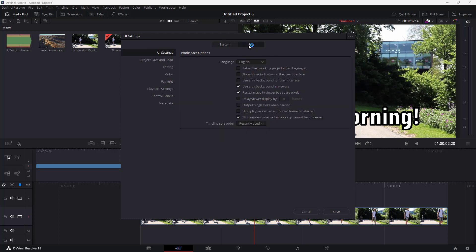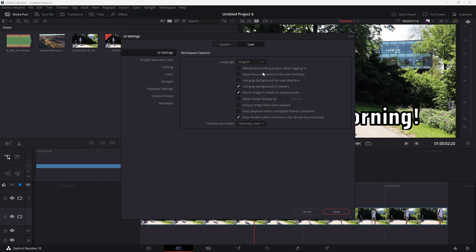Under User settings, you get UI-related options. For example, you can change the language of the application, and enable or disable different things like the delay viewer and gray background for the user interface.